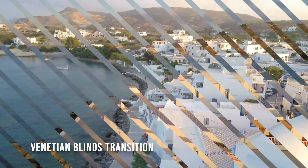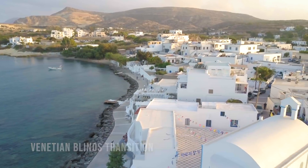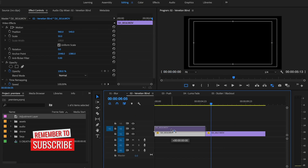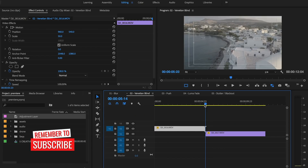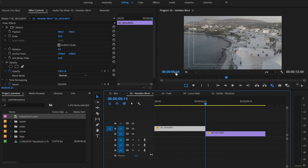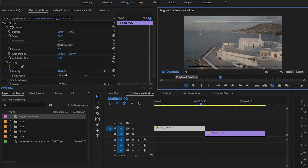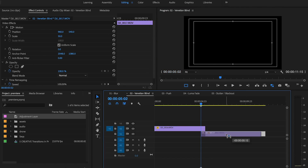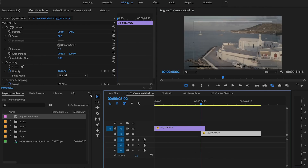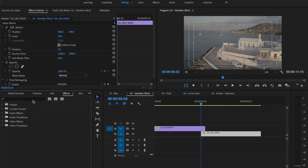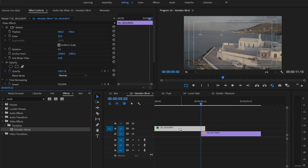Number two: Venetian Blinds transition. Move the first clip on the track above. Then go to the end of the first clip and type minus 12. That's where the second clip is going to start. Then switch to the effect panel and type for Venetian Blinds. Drag the effect onto the first clip.